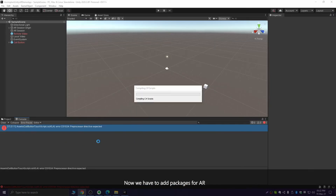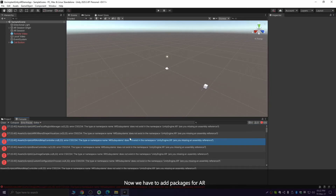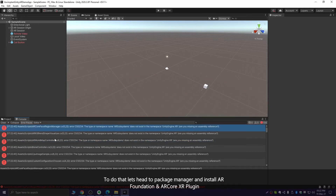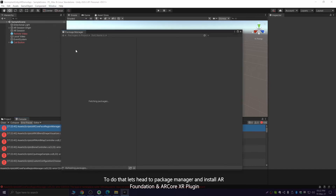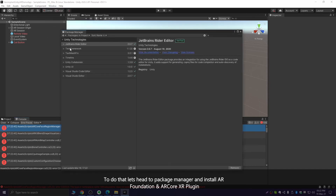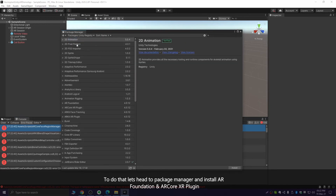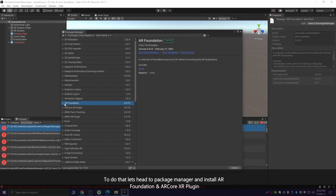Now we have to add packages for AR. To do that, let's head to Package Manager and install AR Foundation and AR Core XR Plugin. This project is for Android; if you are building it for iOS, you will need to install ARKit XR Plugin 2.